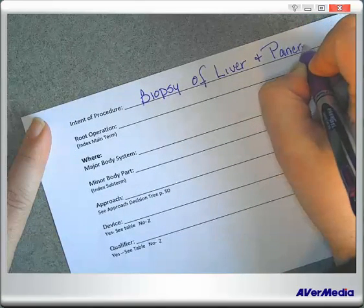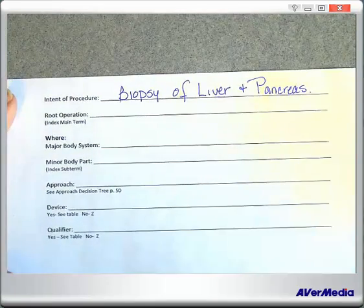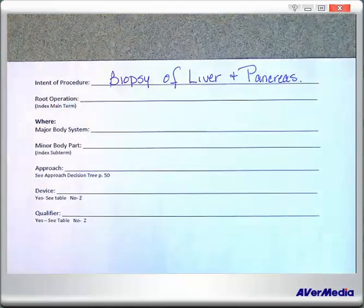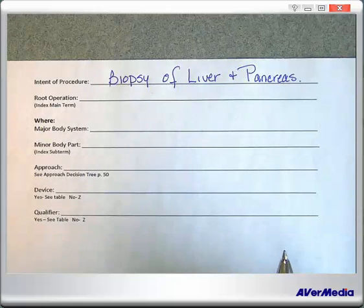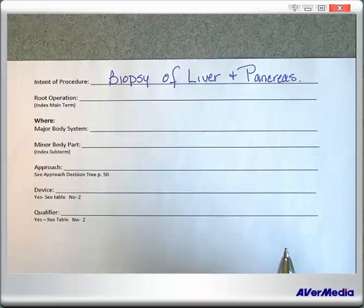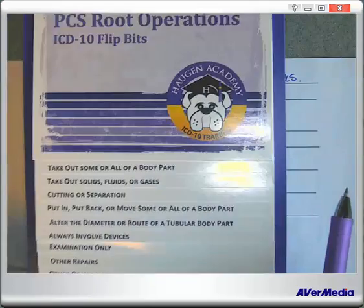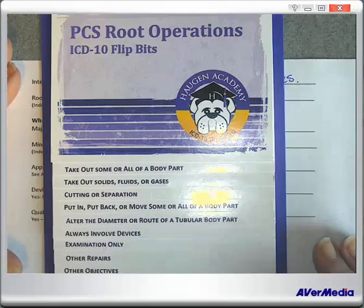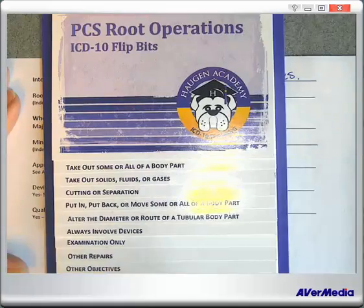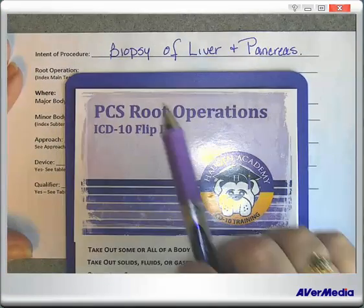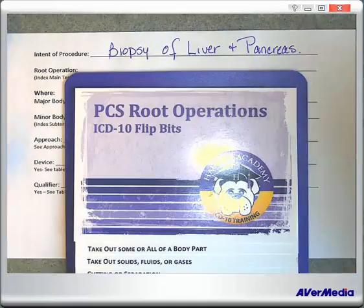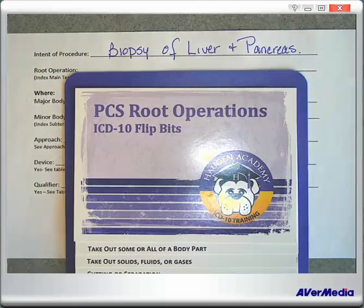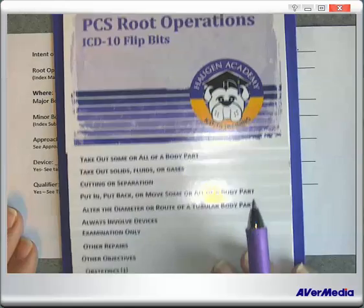This worksheet will help you stay organized. Now the next thing we need to do is figure out our root operation. I want you to get out your flip bits — anyone can get these from the Hagen Academy. They're a fantastic little tool. We know our intent is a biopsy of a liver and a pancreas. So what do we do when we do a biopsy? We're actually taking out part of it — taking out part of a body part to test it. Let's see what fits.